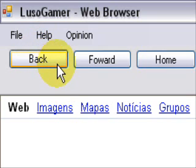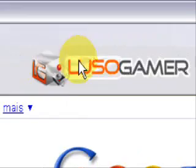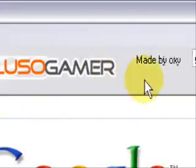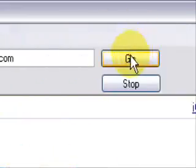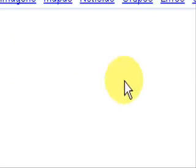It has some buttons like Back, Forward, the logotype of Luso Gamer, Go, Stop, and as you can see, the web browser is not that increased.